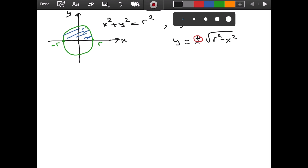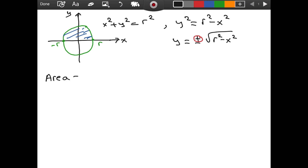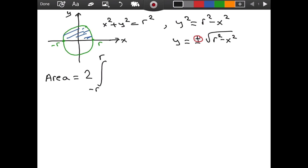So here we go. The area of the whole circle equals two times the blue area. The blue area is calculated using calculus — we write an integral from negative r to r of the square root of r squared minus x squared, dx. This integral represents the area under the upper semicircle.